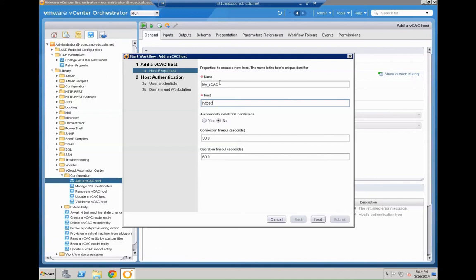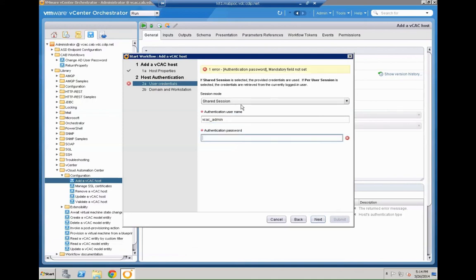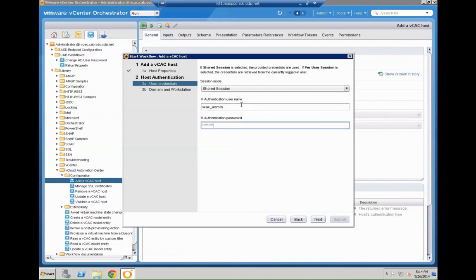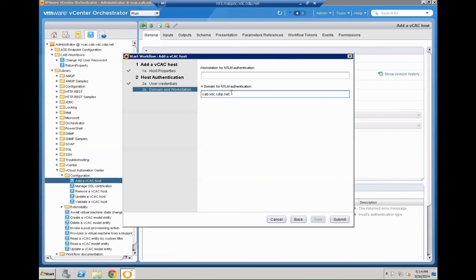So how should our VCAC host be called? What is the parameter? How we connect to it? So it's HTTPS colon VCAC IaaS. So it's important that this is linked against the IaaS component. And then whether you automatically want to install the SSL certificate. The username and password we are going to leverage here. So VCAC admin plus the necessary password. We are going to use shared session. You also need to provide the domain. So that's cab.vdc.cdip.net in our case. Pretty straightforward.